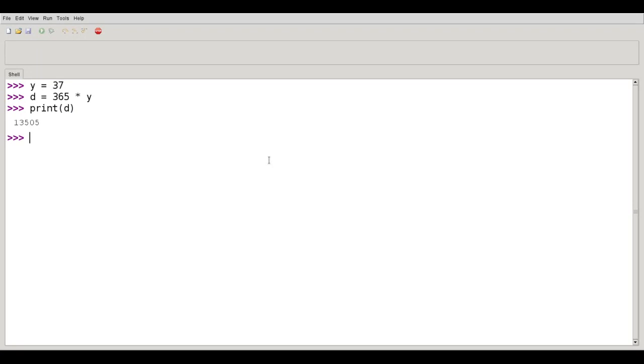That works, but it's really not satisfying. Because what does D stand for? In a large program, does it stand for days, deposit, debit, discount? Who knows? Just a single letter variable name is really not what we'd like.